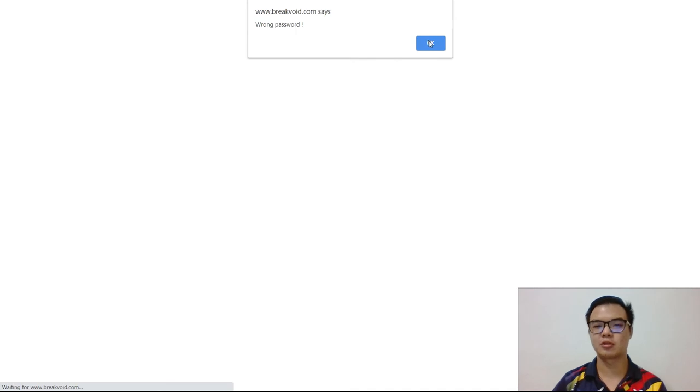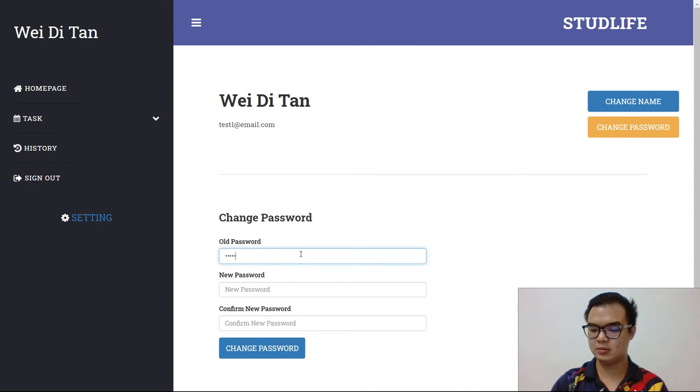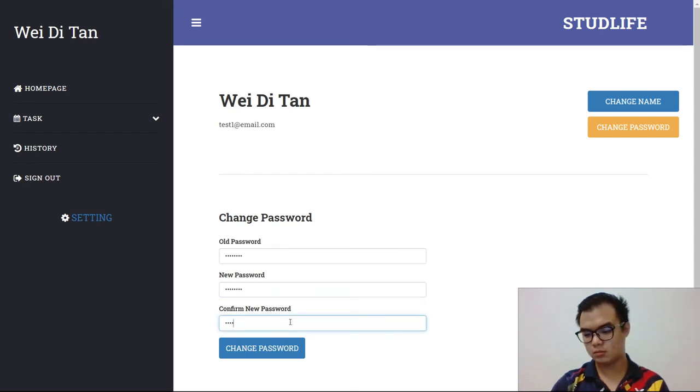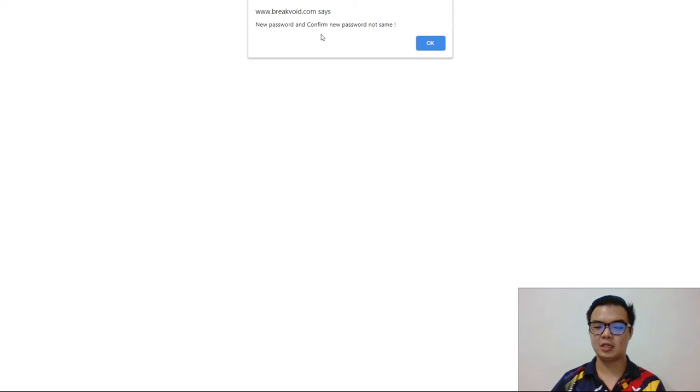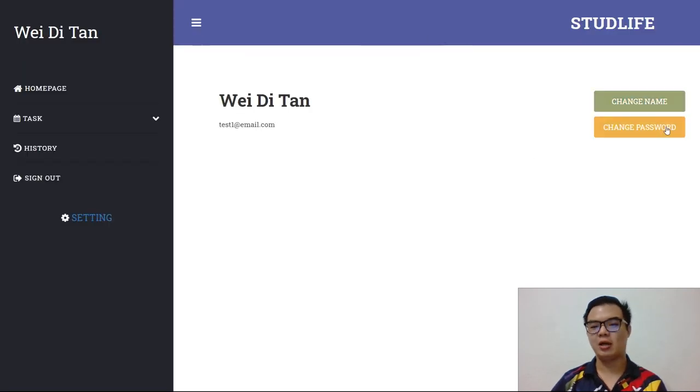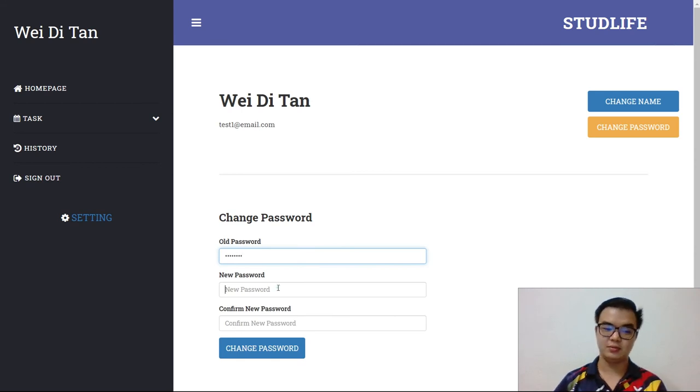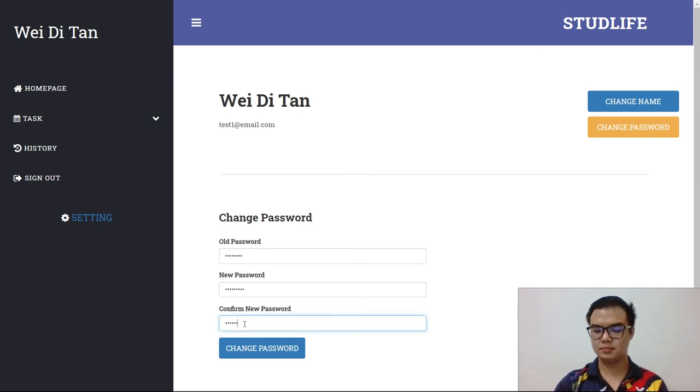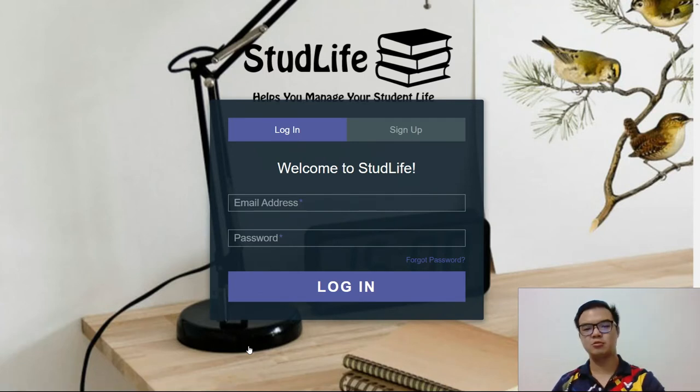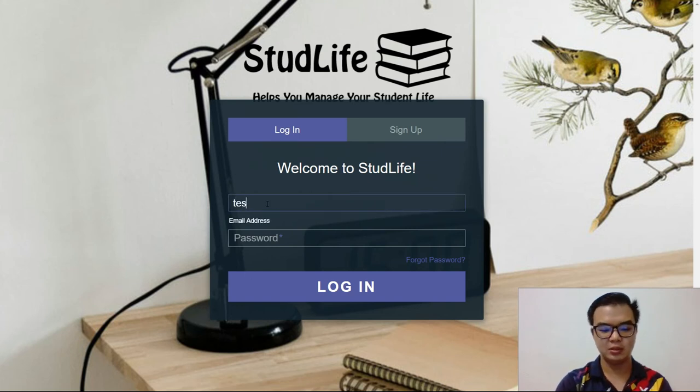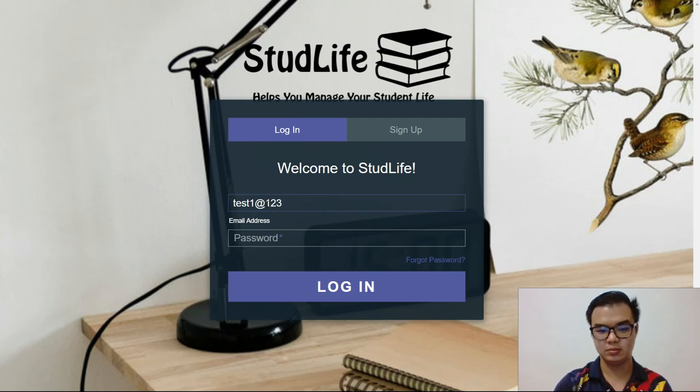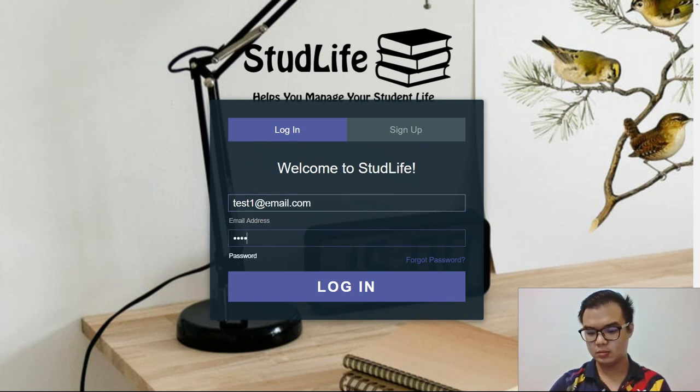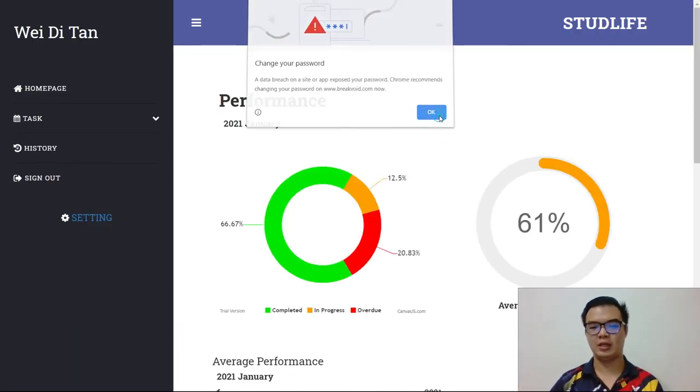I'll just key in again. If you key in the wrong password for new password and confirm password that are not the same, they will pop out a message too. So now I will change it. If you successfully change the password, it will come to the login page. Then you need to log in again with the new password. Login successful. That's all.